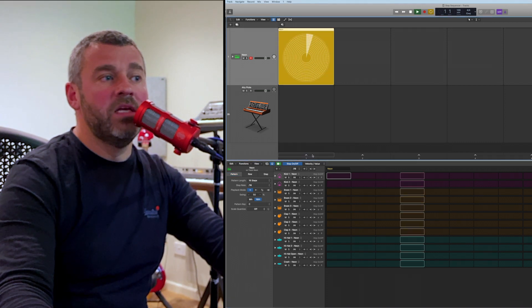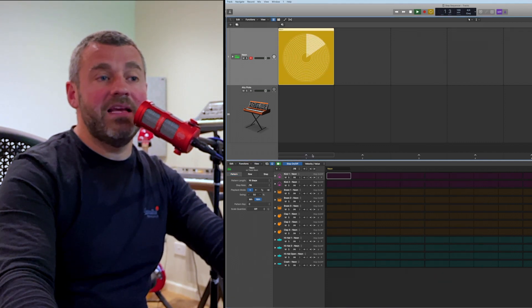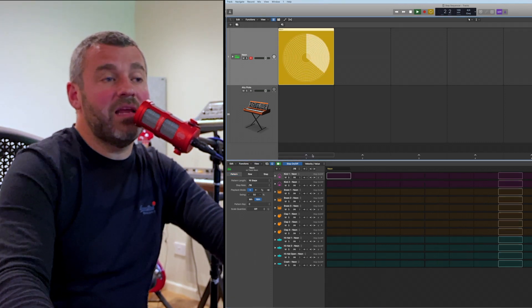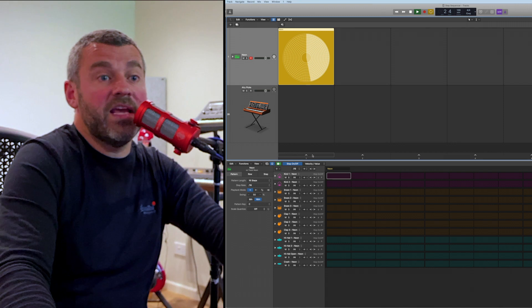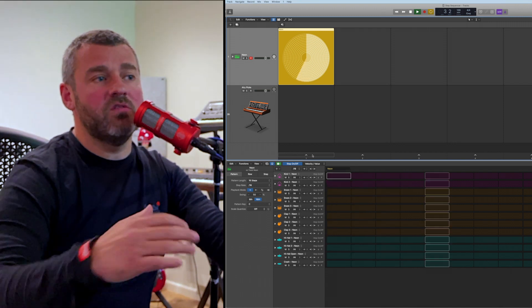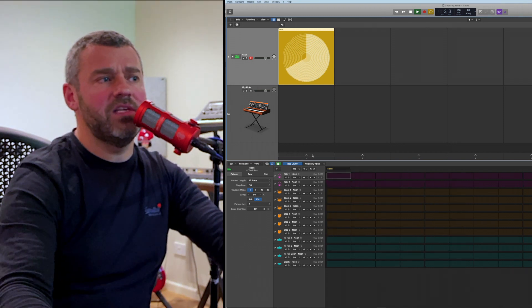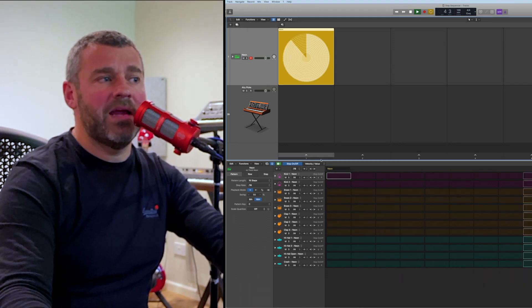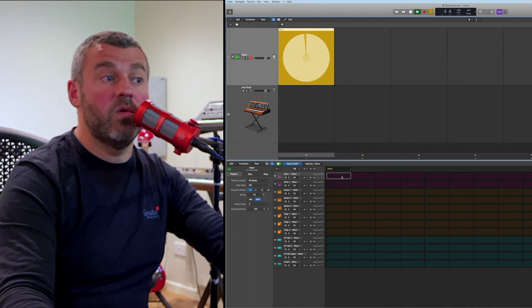Let's do that now. The moment I click this scene start you can see that the step sequencer is running, showing me the progress through the sequence, and what we can then do is to build a pattern in real time very quickly.